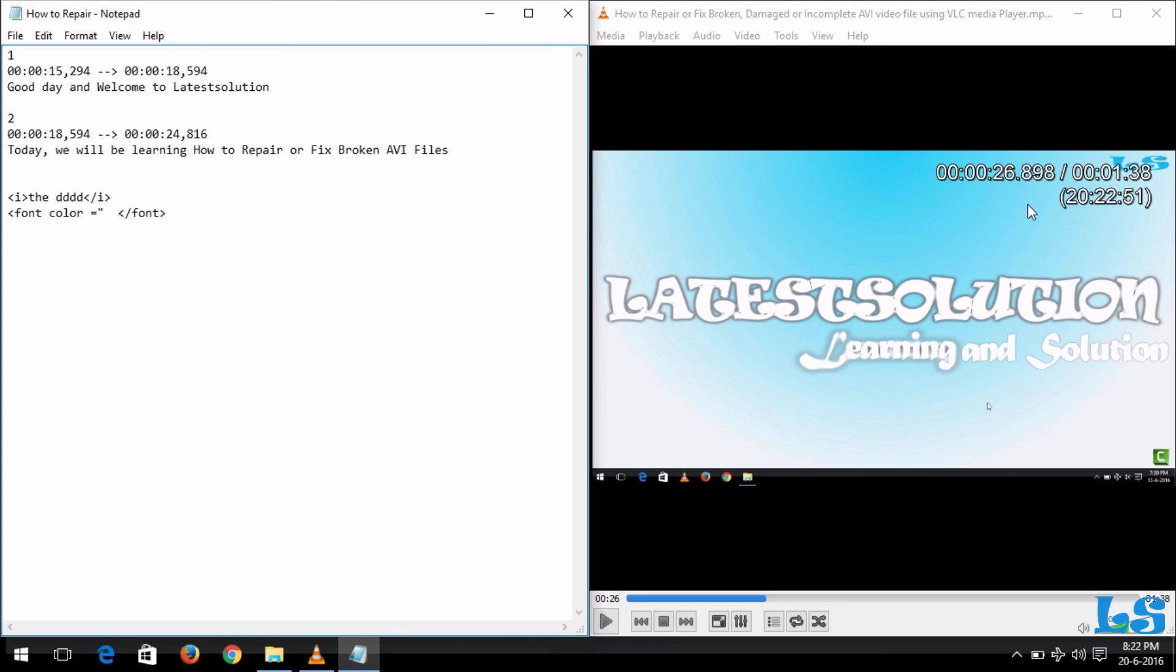Now for you to be able to allow your VLC to show you hours, minutes, seconds, and milliseconds, I've made a tutorial on that—you can check my channel. So thank you for watching this tutorial. Please subscribe to Latest Solution, like and follow us. Thank you.